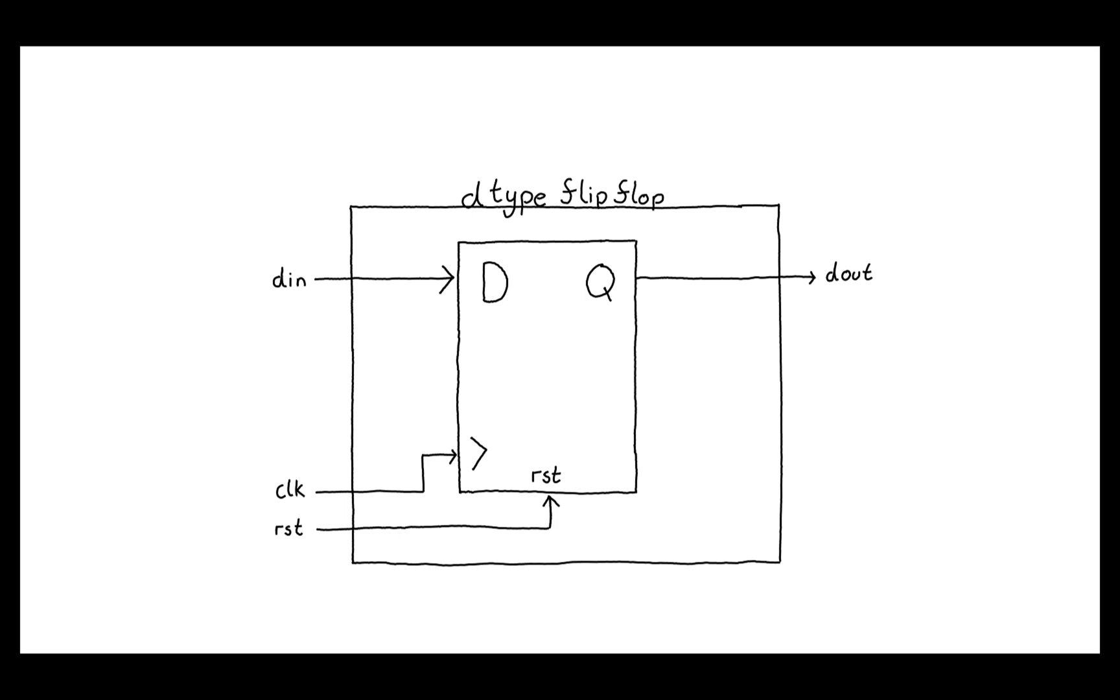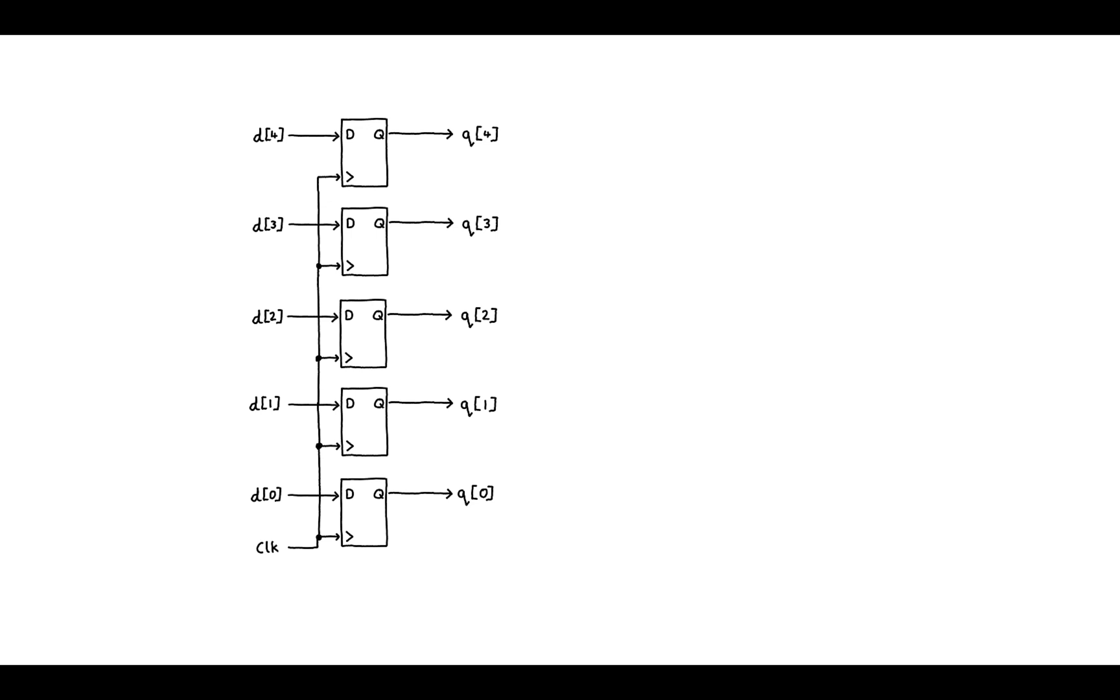A D-type flip-flop allows us to store one bit of information. If we want to store a larger number that has multiple bits then we can chain these D-types together to make what is called a register.